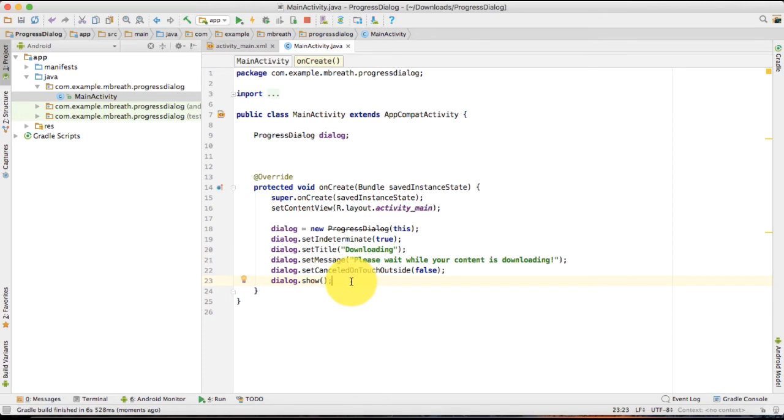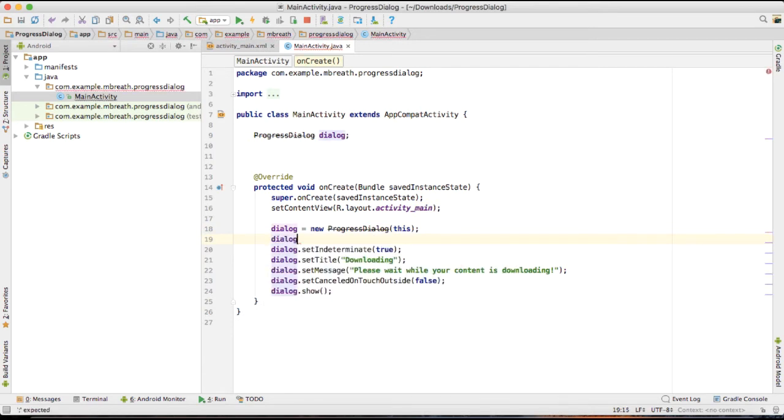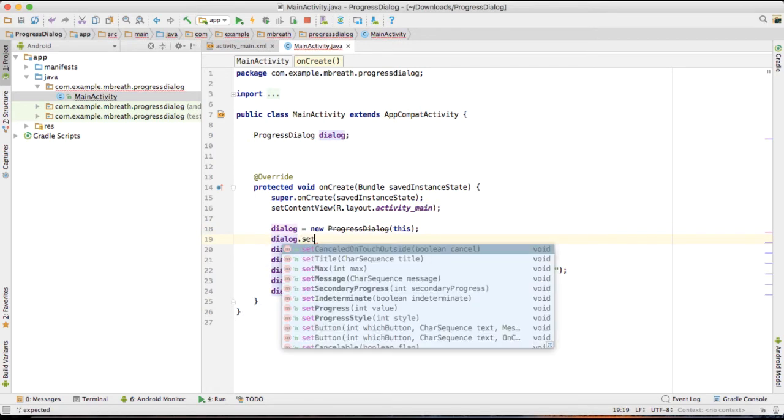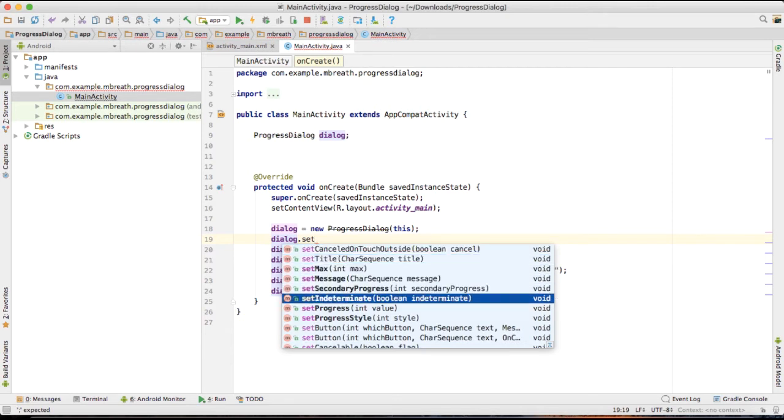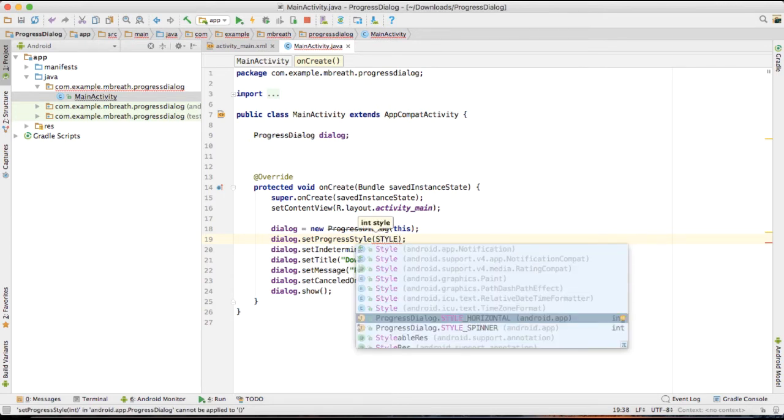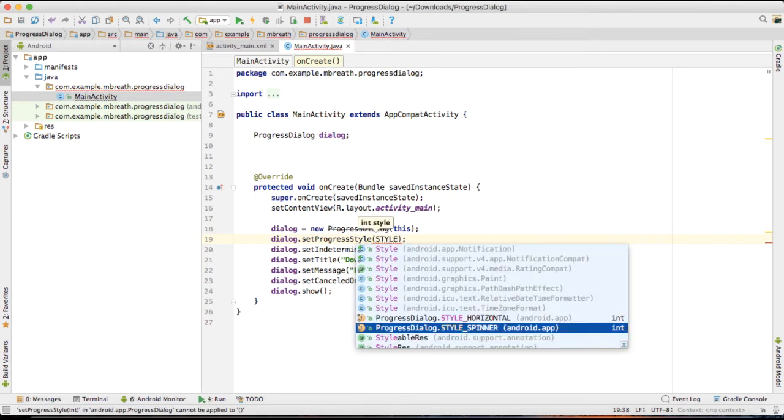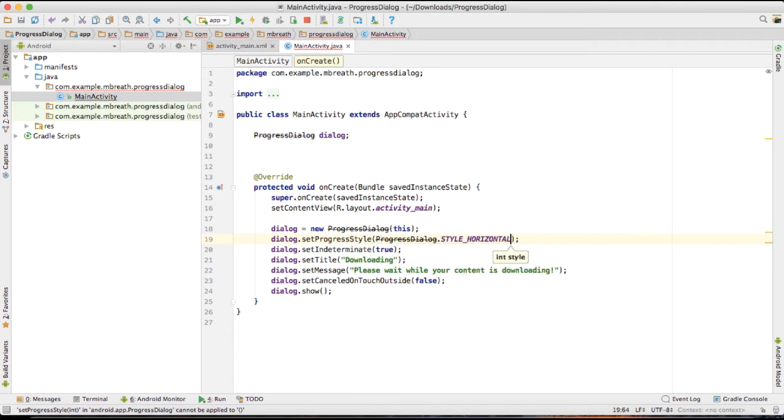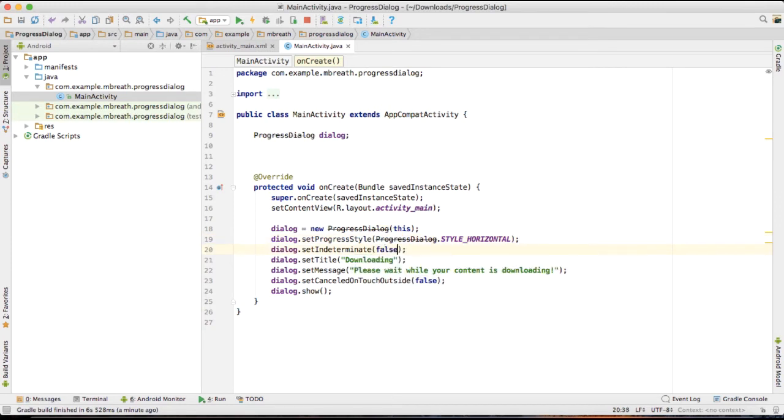Now let me show you how you can convert this circular progress dialog into a horizontal progress dialog. It's really very simple. Only you need to do here dialog dot set progress style, and that is style dot horizontal. And I would like to set it as false. That means this dialog is now going to be a determinate dialog.